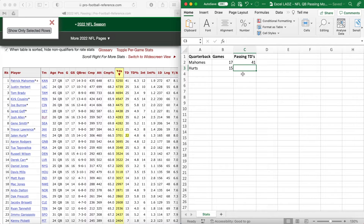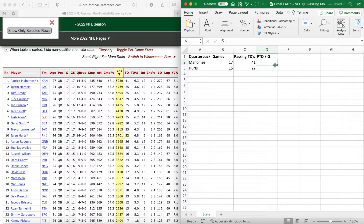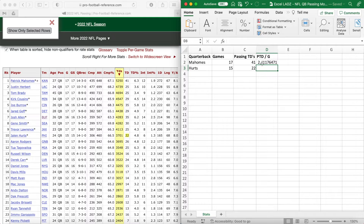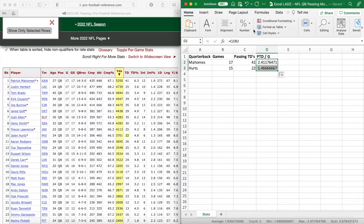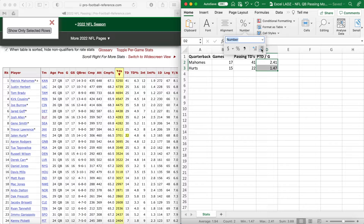In column D we need to find the number of passing touchdowns each quarterback scores per game by dividing their touchdowns by the games they've played. For Mahomes: equals his 41 passing touchdowns divided by 17 games. Drag that down for Hurts. Reducing to two decimal places, we can see Mahomes scores 2.41 passing touchdowns per game versus Hurts's 1.47.